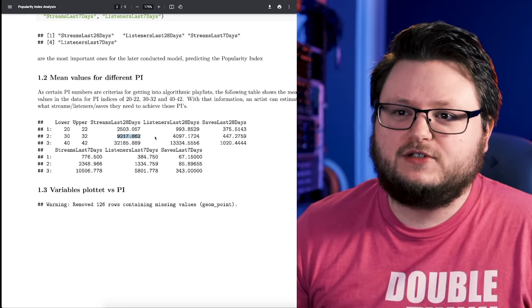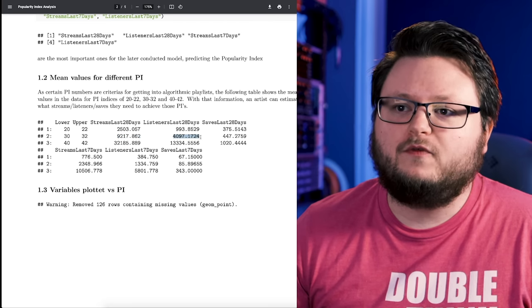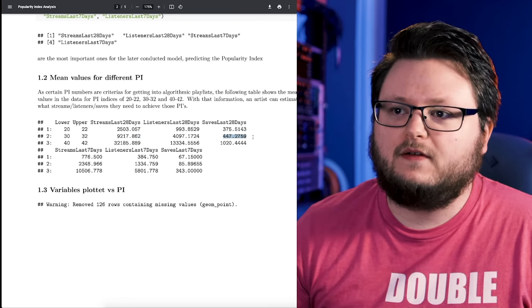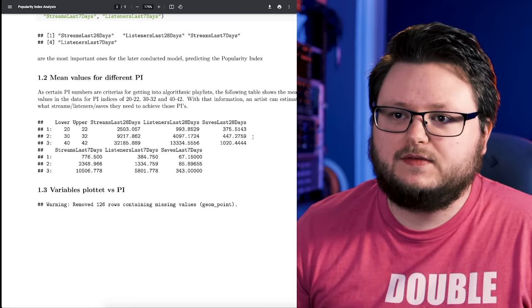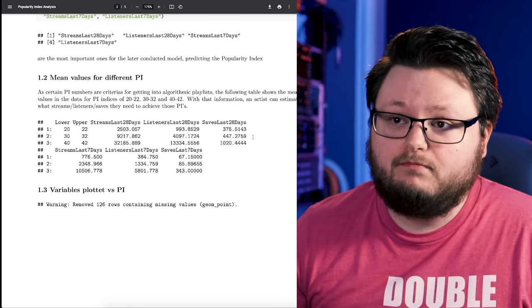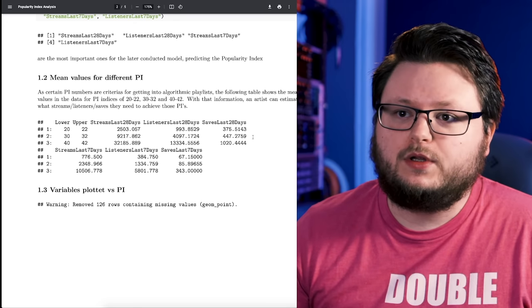If you hit 9,200 streams in 28 days from 4,100 listeners and get 500 saves, you should on average get on Discover Weekly.